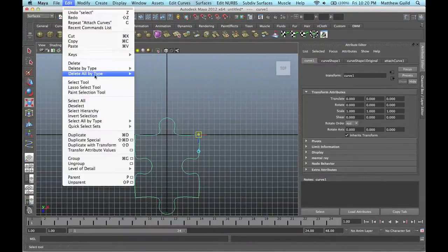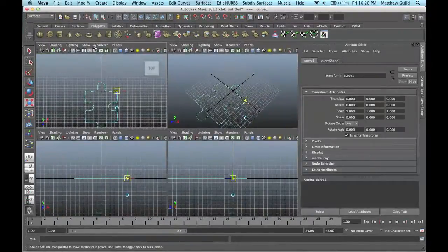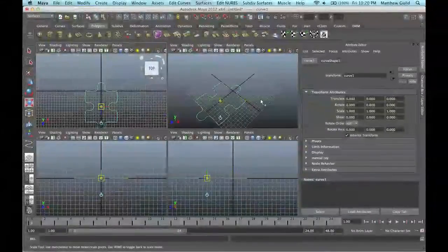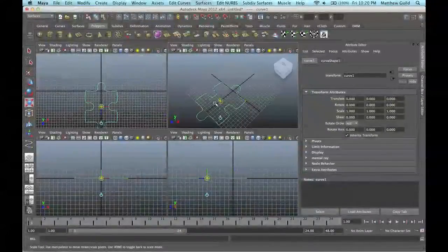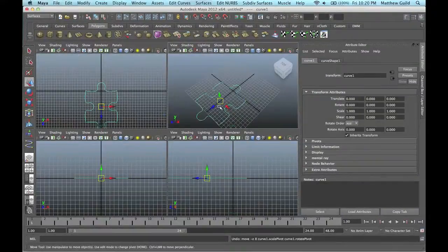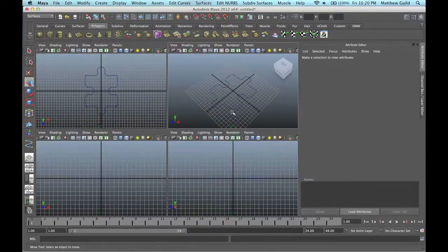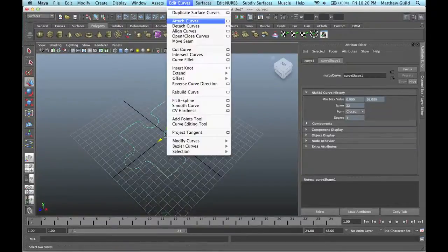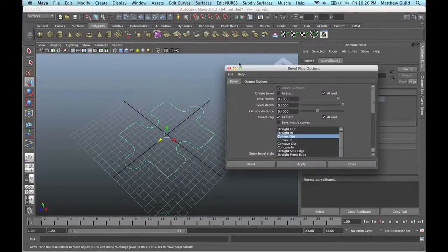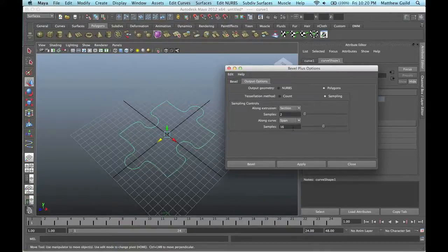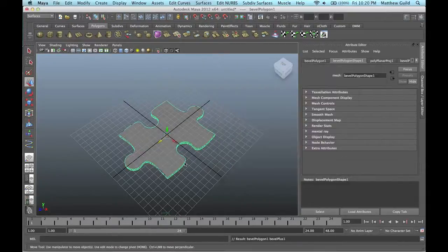I'm going to delete my history and center my pivot — Modify > Center Pivot. I'll drag this to the center of my grid. Then I'll select it, go up to Surfaces > Bevel Plus. I have the width at 0.2, depth at 0.3, extrude distance 0.4, convex out, with samples at about 16, 2, and 16. Hit Apply and a puzzle piece will form.